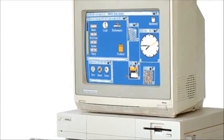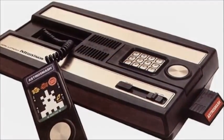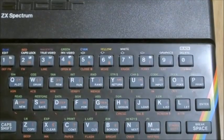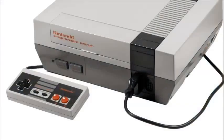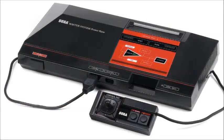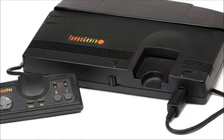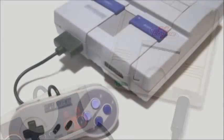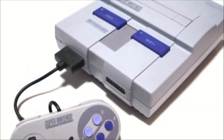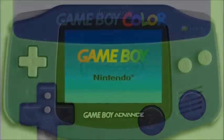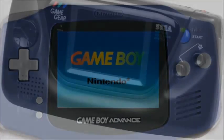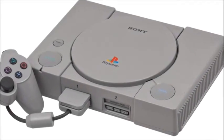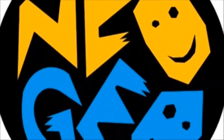And here are some of the systems you'll be able to emulate once you get this up and running: The Amiga, Intellivision, Atari 2600, Sinclair ZX Spectrum, Nintendo Entertainment System, Sega's Master System, TurboGrafx-16, PC Engine, Super Nintendo, Sega Genesis (also known as the Mega Drive), Game Boy Color, Game Boy Advance, Sega's Game Gear, Sony's PlayStation 1, and finally Neo Geo and MAME Arcade Games.